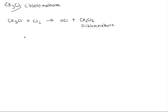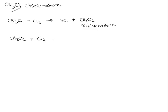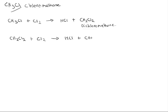But it doesn't stop there because then the dichloromethane can actually go on and react as well. And again you will form hydrogen chloride, and you will form trichloromethane.